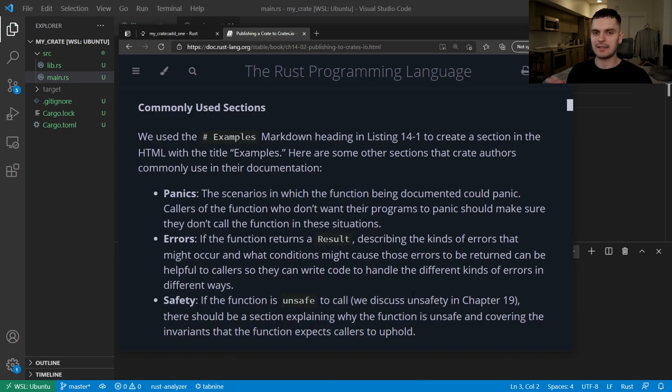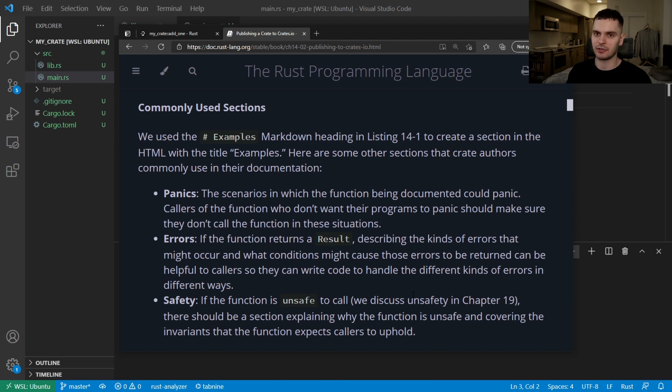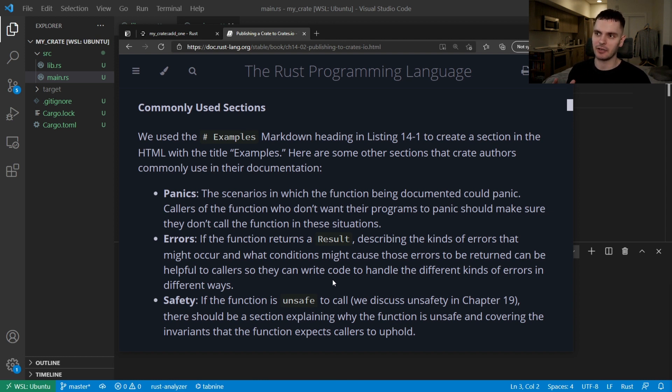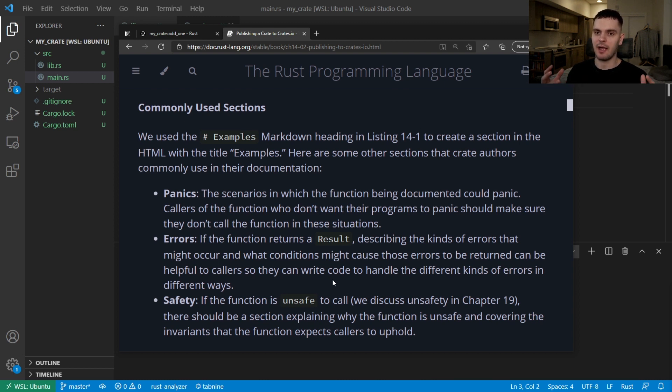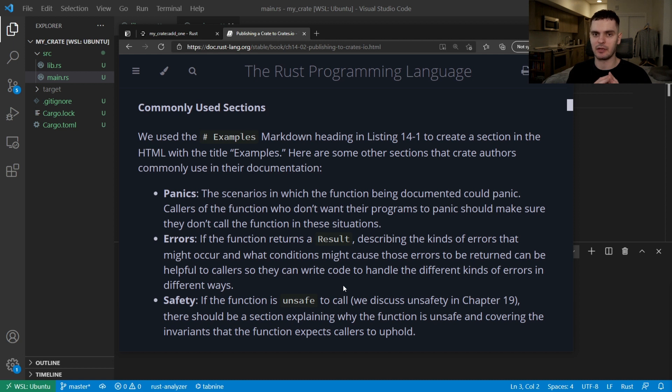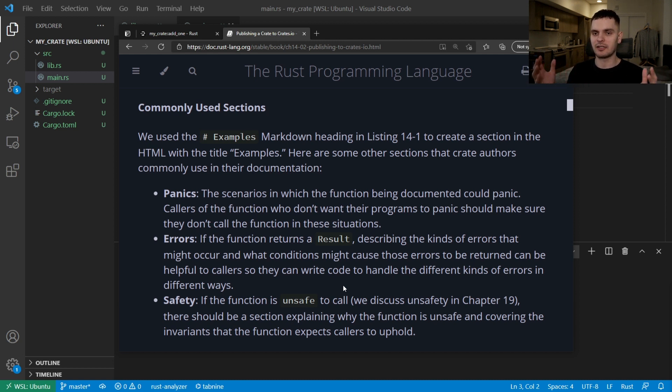Now, besides examples, there are a few other commonly used sections, one of which is a panics section, which describes scenarios in which a function would panic. Also, if a function returns a result type, it's common to have an error section, which describes the kind of errors that could be returned, and what conditions have to occur for those errors to be returned. Lastly, if your function is unsafe, then it's common to have a safety section, which explains why your function is unsafe, and conditions in which your function could panic.